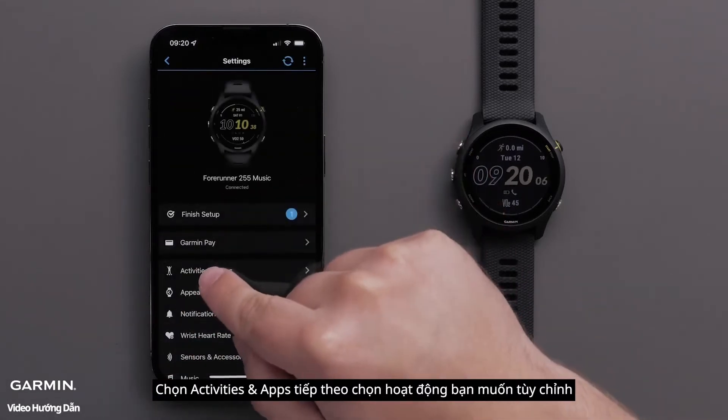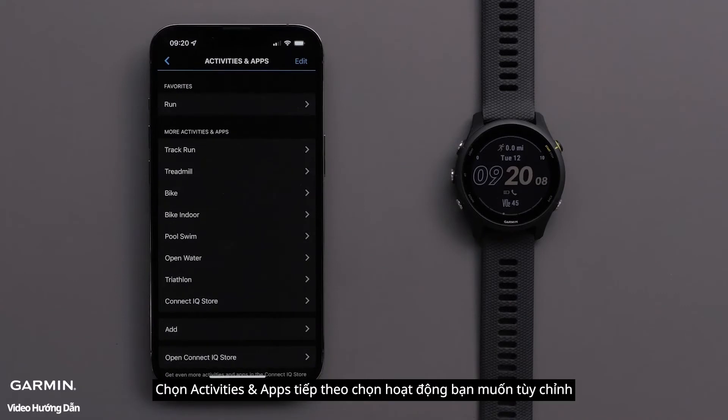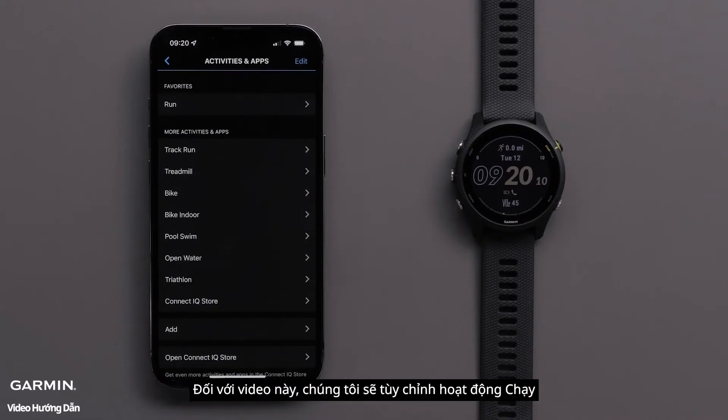Now touch Activities and Apps, followed by the activity you would like to customize. For this video, we will customize the Run profile.